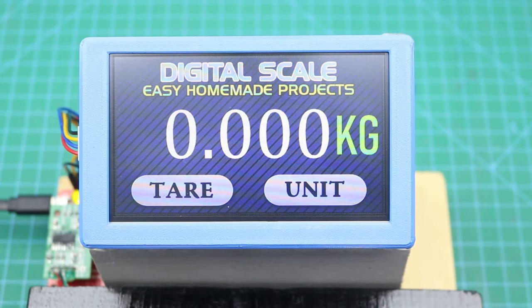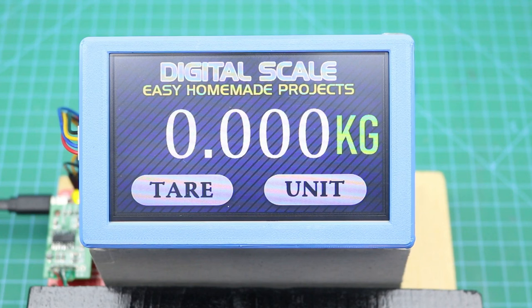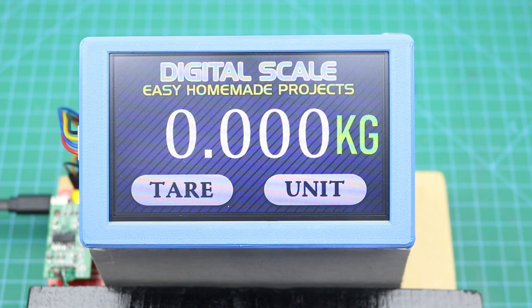Hello friends, welcome to Easy Homemade Projects. In today's video, I will show you how to make a USB powered 20 kg digital scale with the help of Arduino and a Nextion touch display.